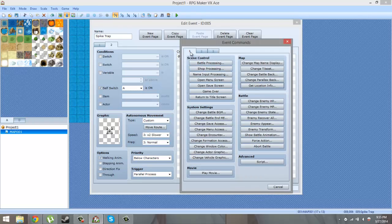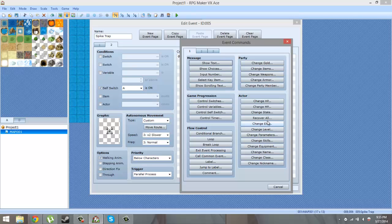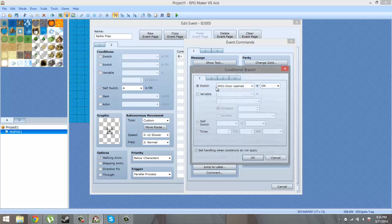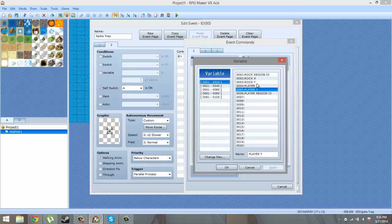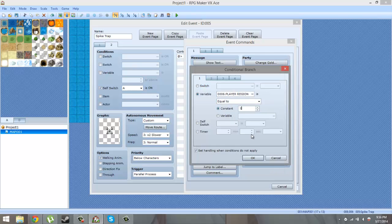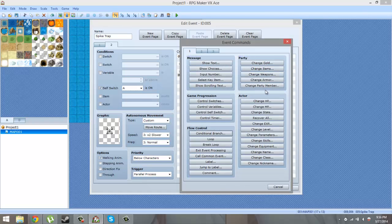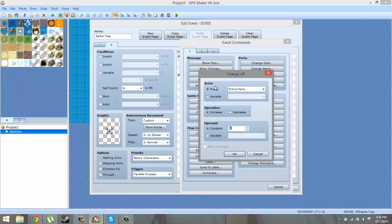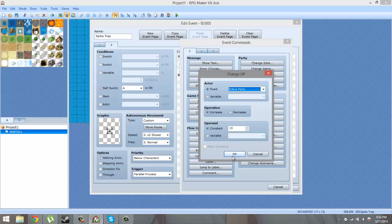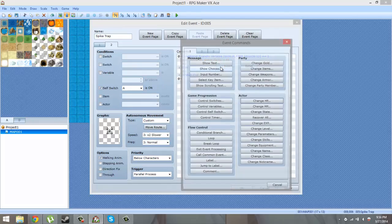Now we just have to check the condition for when the player is on the region ID. Insert a new command, conditional branch, go down to variable, change it to player region ID, and set it to 1. So if the variable is set to 1 - which happens when the player is standing on any tile with region ID 1 - we want to decrease HP by 15 for the entire party.